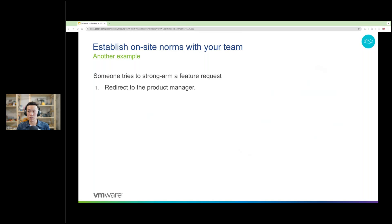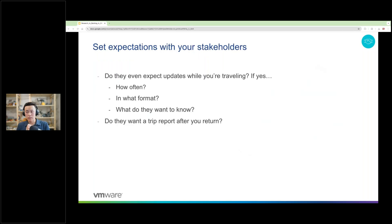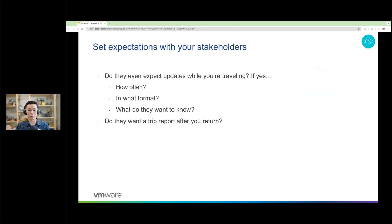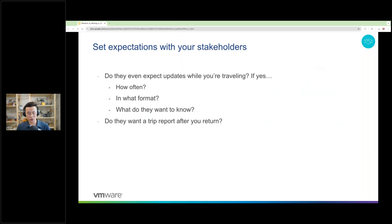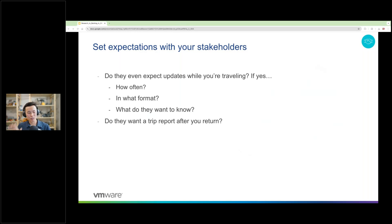Another norm that we established was if any teammate felt like they were being strong-armed for a feature request, we decided to always redirect them to the product manager, and they'll handle it. I got you. Your teammates are not the only people you want to create norms, though. For example, we also set norms with our stakeholders and external partners. We figured out what they wanted to know and how often they wanted to hear from us and where they wanted us to share those updates and what type of trip report they expected. Set those expectations now before you travel so that there are no surprises. Setting norms with your team and stakeholders helps y'all know how to respond to situations behind a unified front.